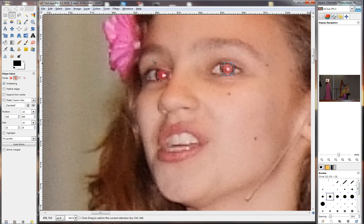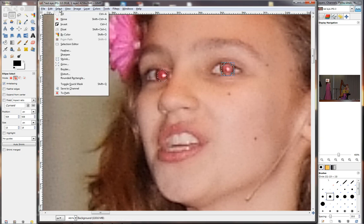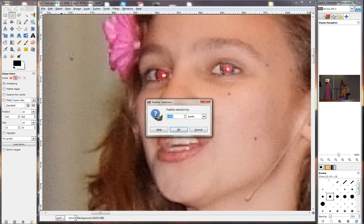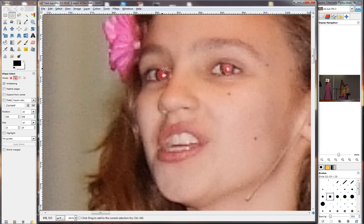So we go to Select at the top and we go to Feather. Click on that, and for this I'm going to use a setting of 8 pixels. This will depend on image to image. Click OK and you'll notice that the eyes there — the selection that I've made — changed slightly. The edges moved slightly. That's where that softening effect will happen.